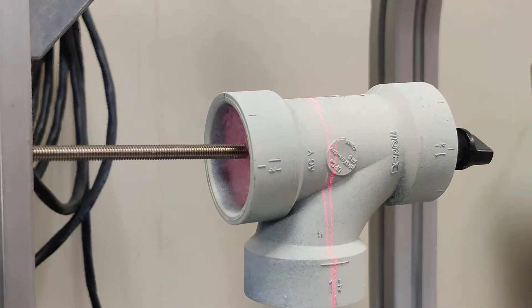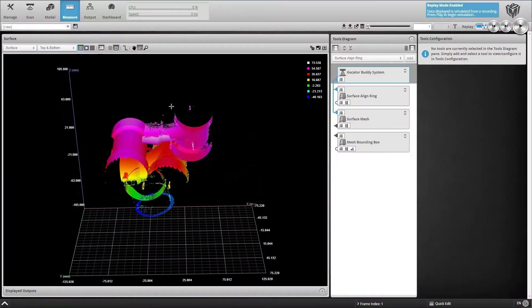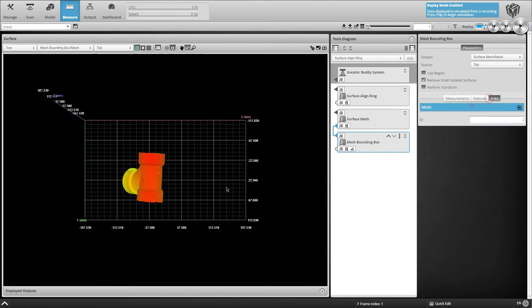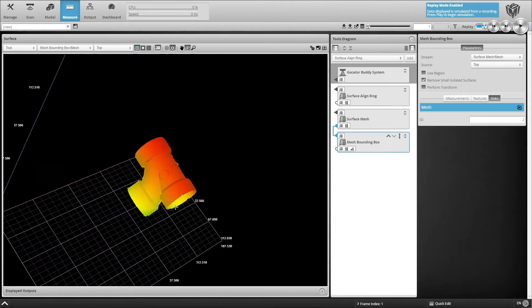Now the pipe fitting can be scanned, and the same transformations are applied to the data. The mesh scan is now ready for measurement and inspection.